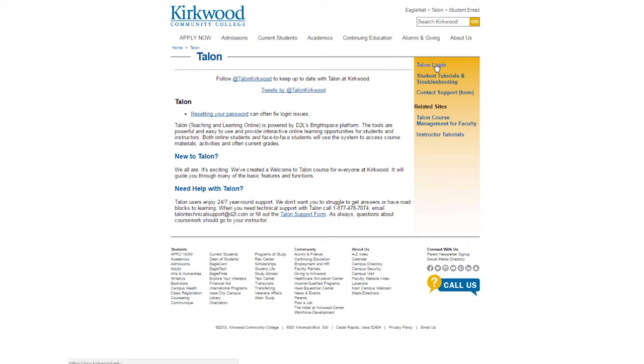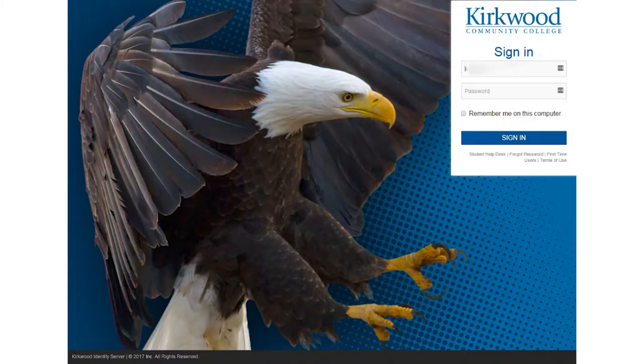Click on Talon login in the gold menu. This will take you to a login page where you can enter your K number and password.